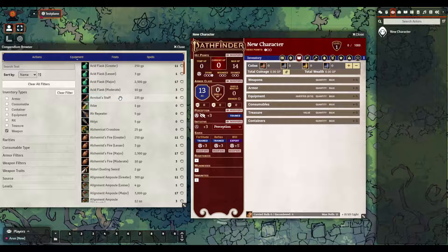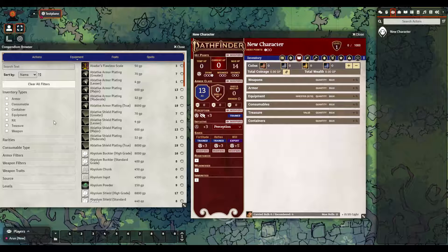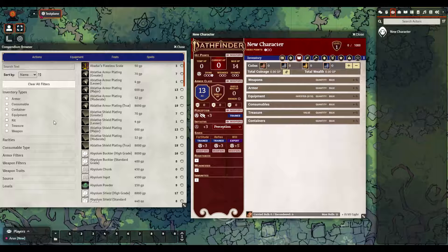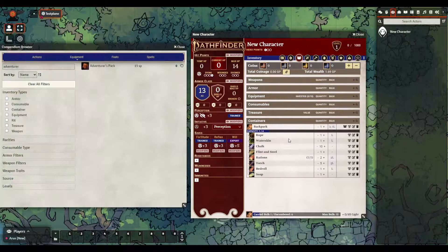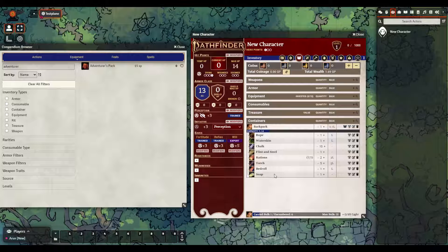There are a lot of them obviously, but if I wanted access to all of the equipment I can just easily clear the filter. For right now I'm just going to keep it simple and grab an Adventurer's Pack. I can just drag that over — it automatically populates it with everything in the Adventurer's Pack set up for your convenience.